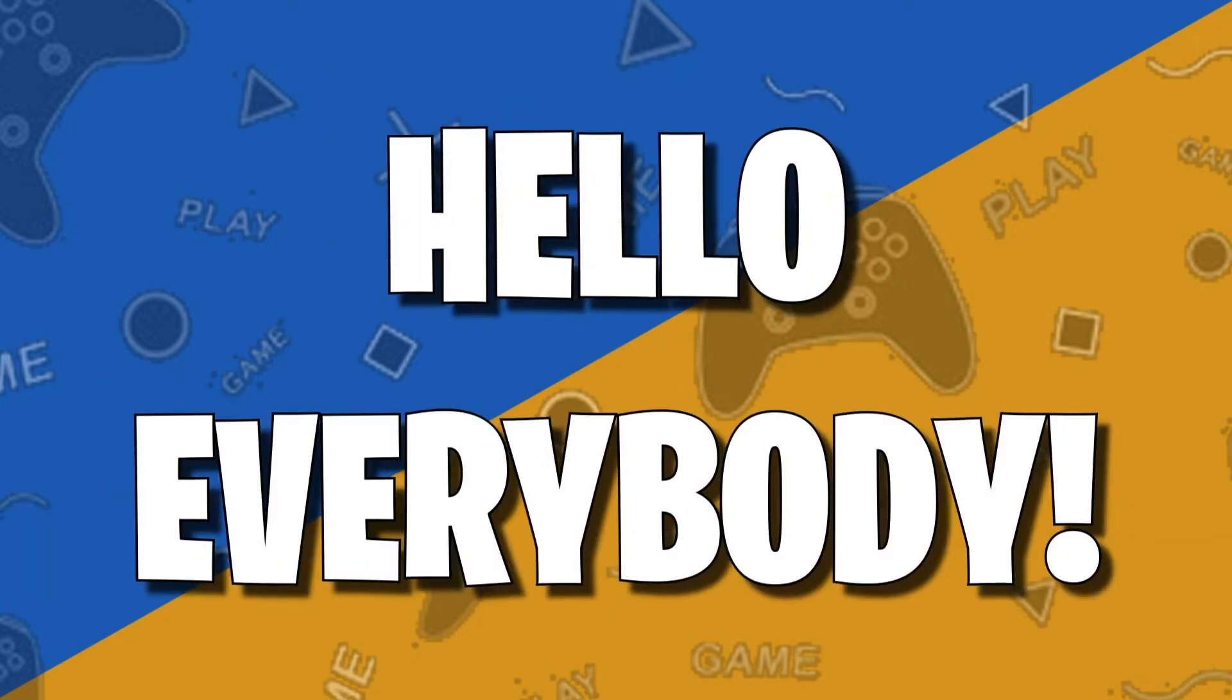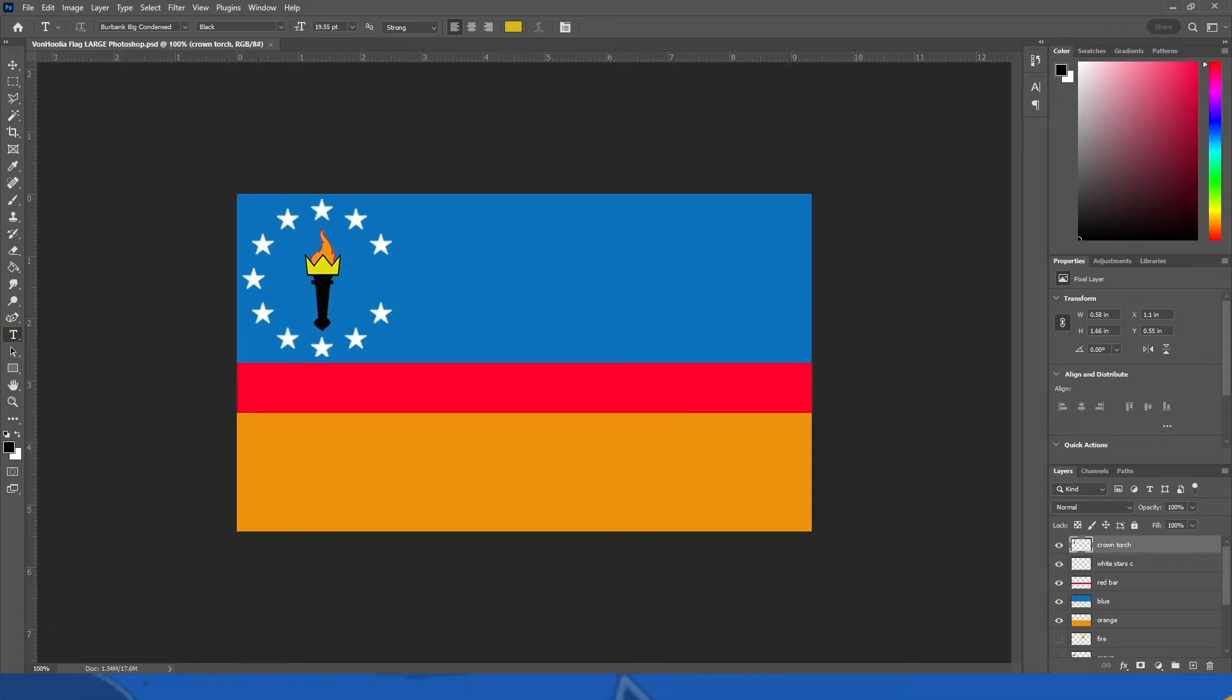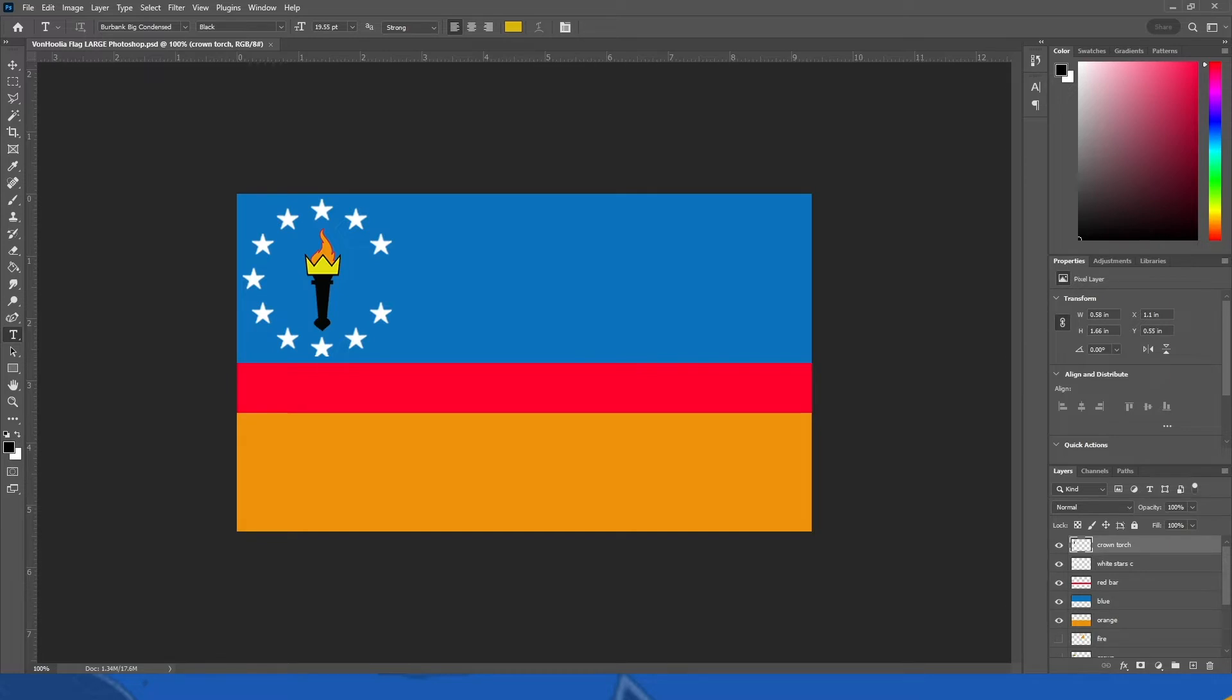Hello everybody, your Supreme Emperor King here. Welcome back to VonHoolia and NationStates. So I was looking at the flag of VonHoolia and I was like, I want to change it. So we're going to change it in this video and we're also going to introduce the presidential election for November.